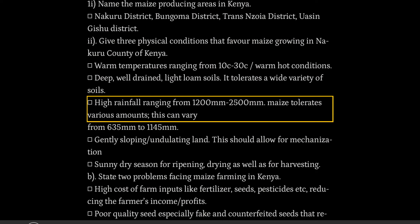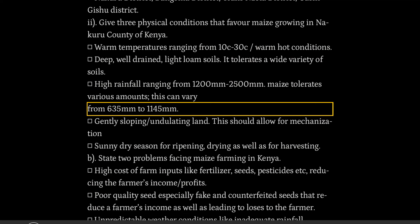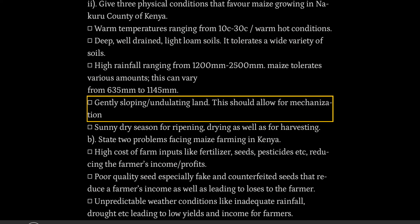Maize tolerates various amounts of rainfall, ranging from 635mm to 1145mm. Gently sloping undulating land — this should allow for mechanization. A sunny dry season for ripening, drying, as well as for harvesting.